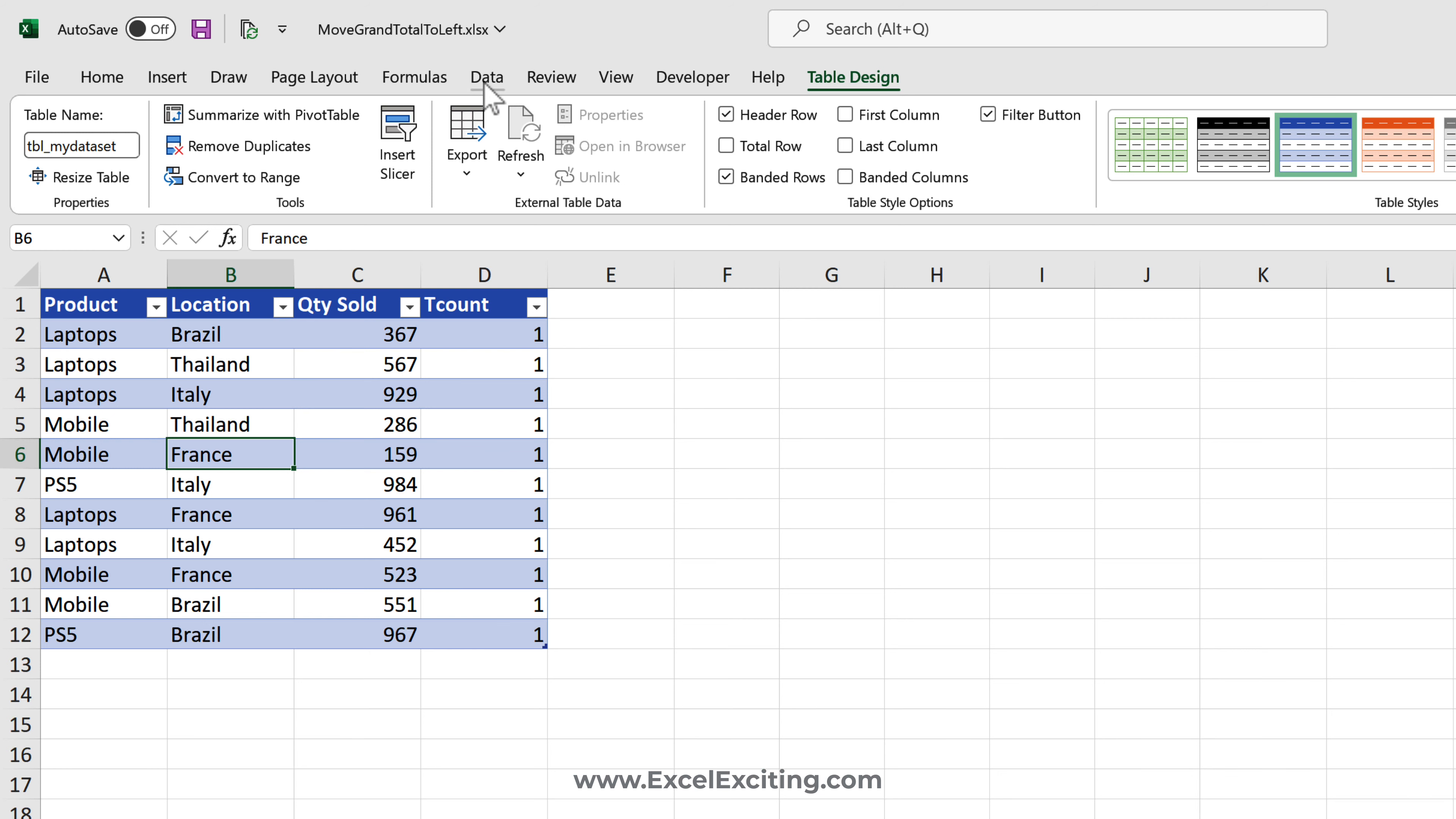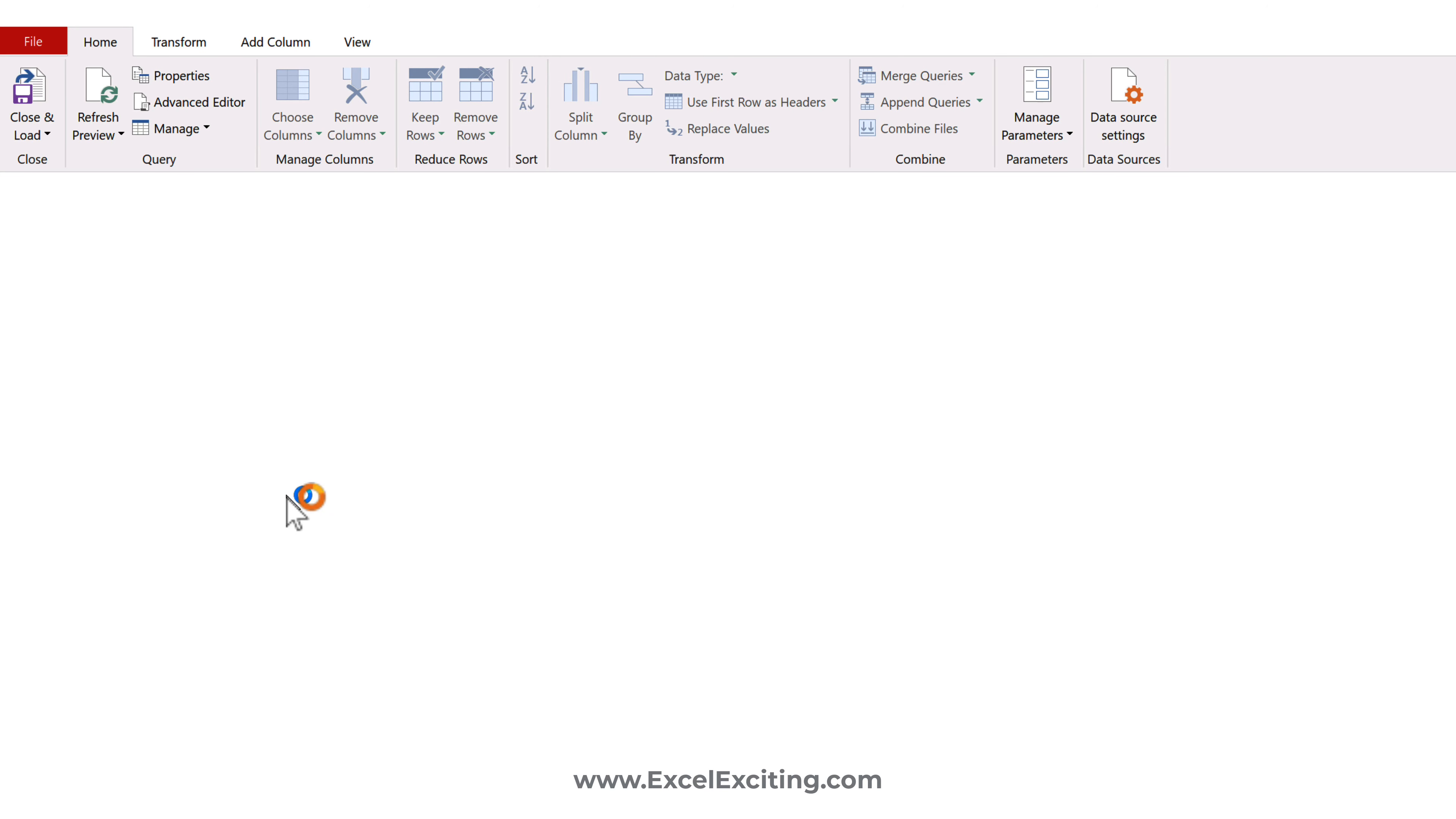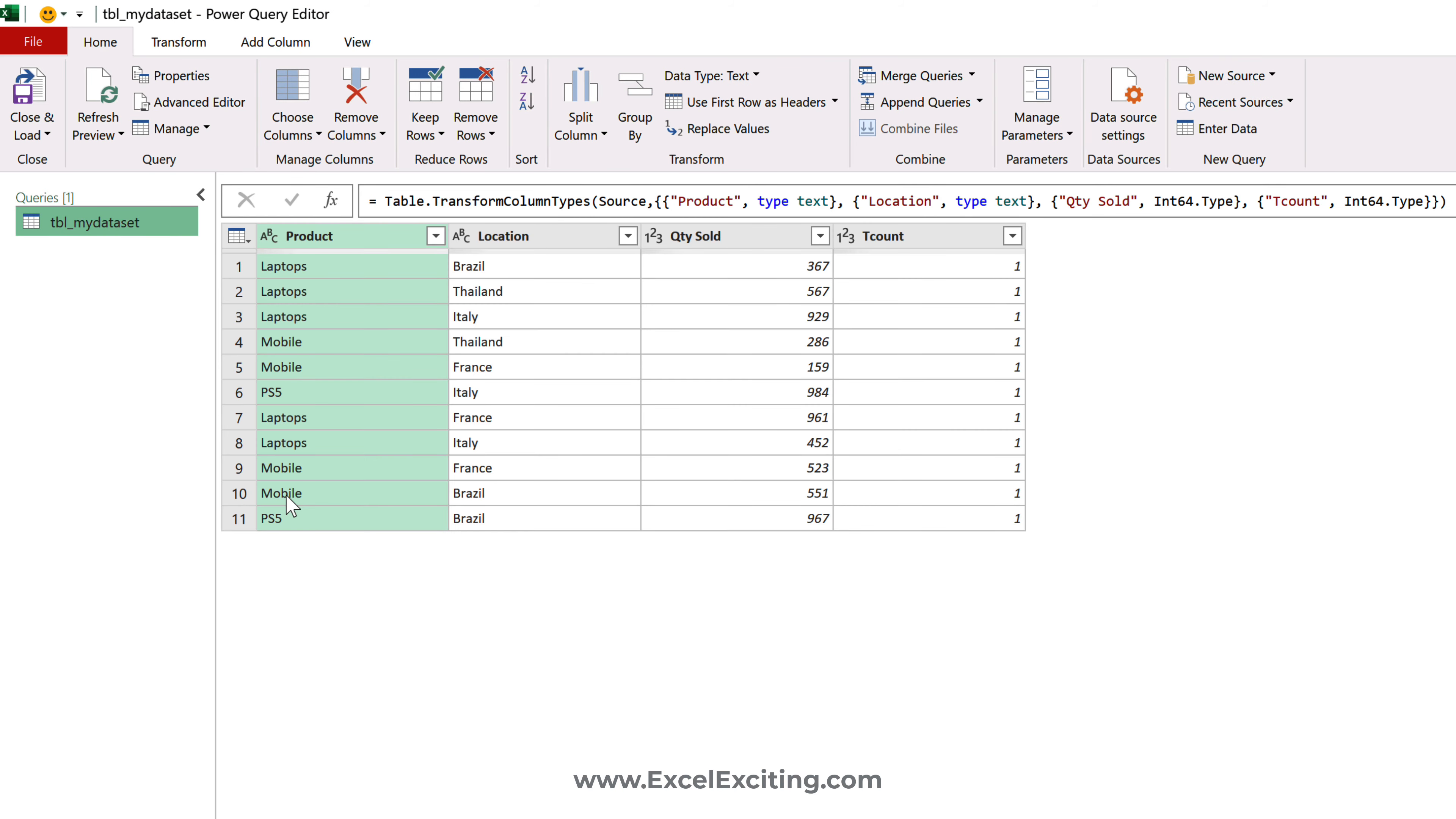Once you have your data in a table, let's go to Data and Get Data from Table/Range. We're going to use the help of the Power Query editor and I've kept the dataset very small so you can easily understand what is happening.